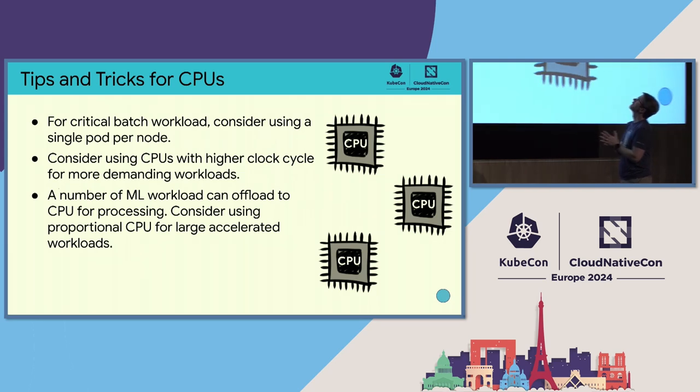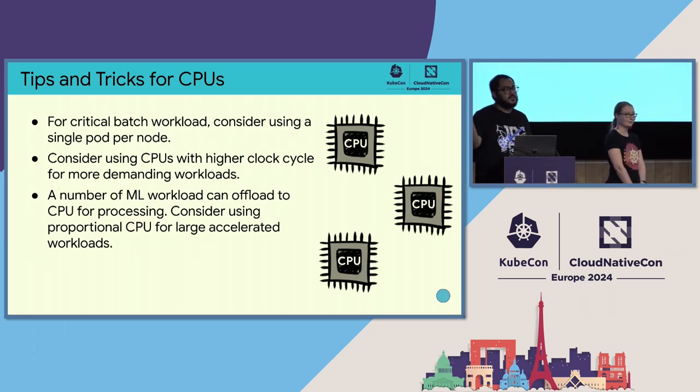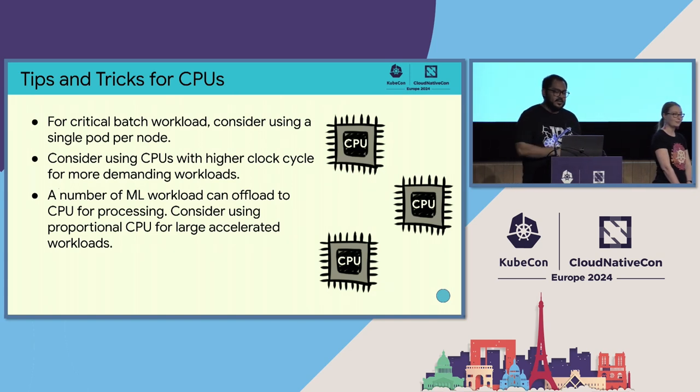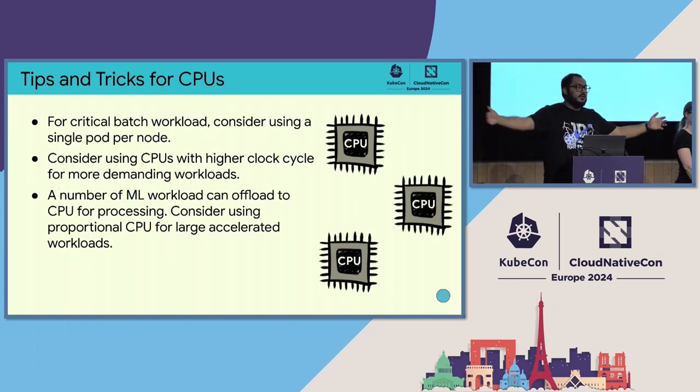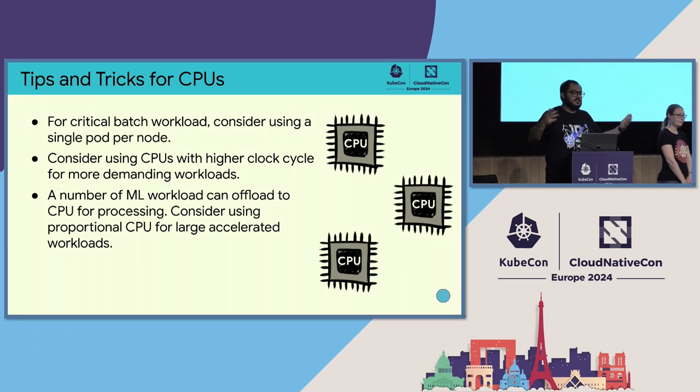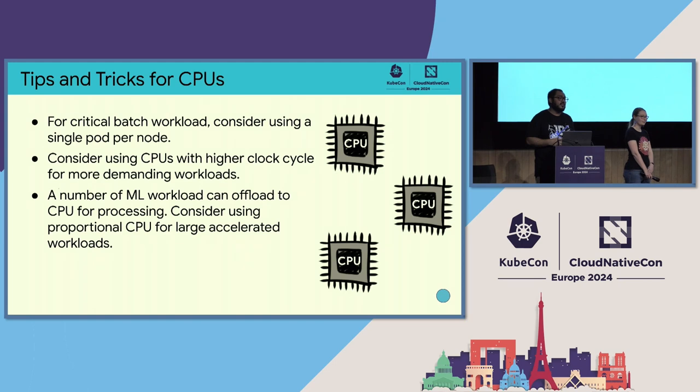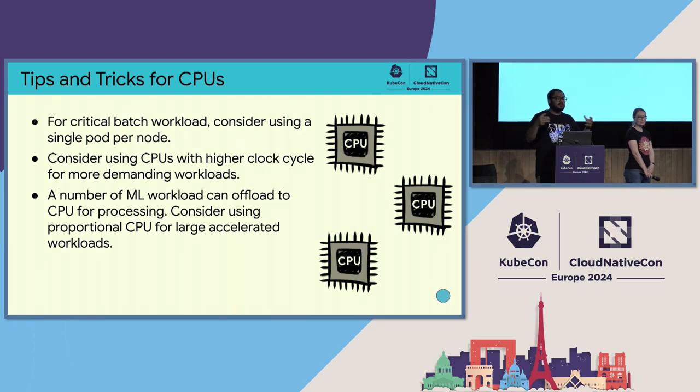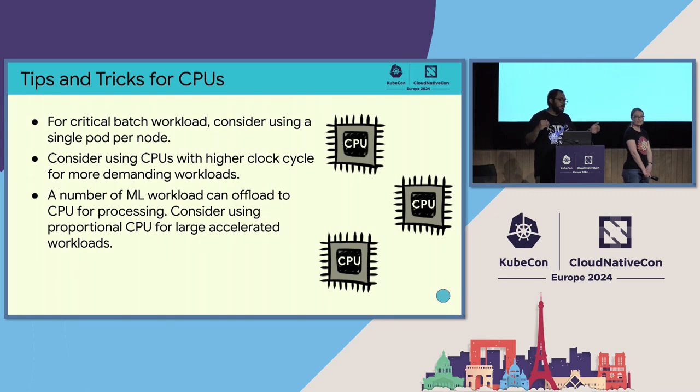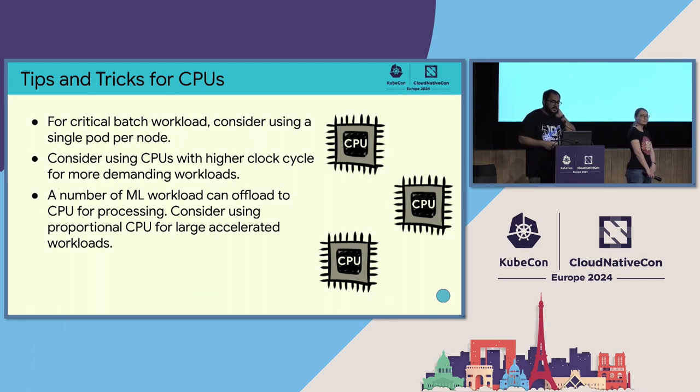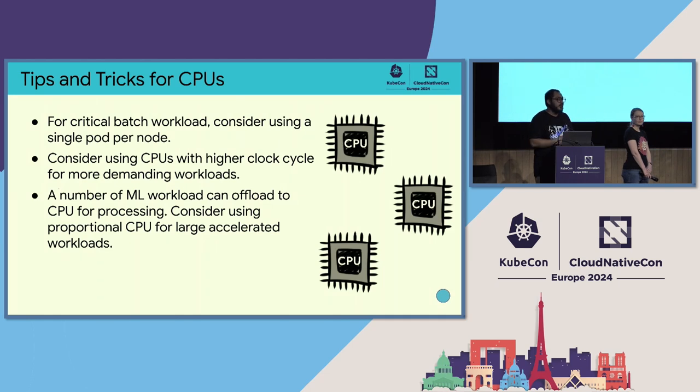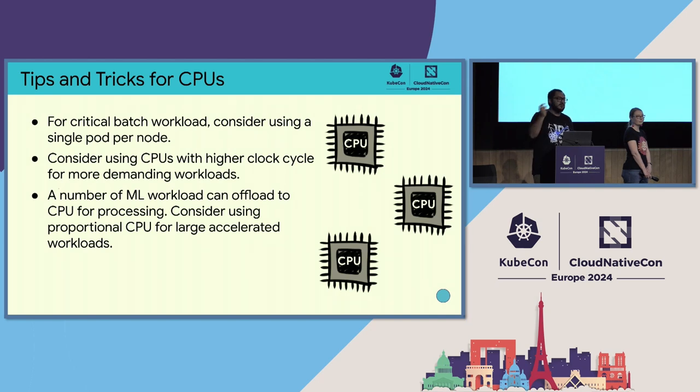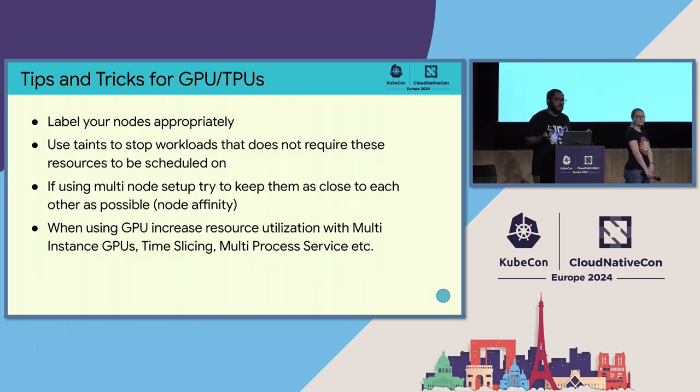So, a couple of tips and tricks for using CPUs. For critical batch worker, oftentimes, having that swaps in the process can be very costly. So, if you're running a lot of batch workloads parallel, you might want to run one pod per node. We have customers that run all 5,000 node pods or even 15,000 node pods on GKE. And consider using CPUs with higher clock cycle for more demanding workloads. The most basic CPU you can get from your cloud provider are probably the cheaper ones. But if you want faster clock cycle, most cloud providers can offer more expensive, faster clock cycle CPUs. And finally, number of ML workloads can offload to CPU and RAM.